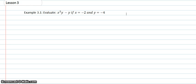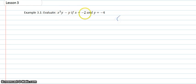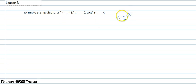We simply need to replace our x's and y's with their numbers. So first, x squared — x is negative 2, so I'll find negative 2 and square that. And then my y is negative 4, so I put negative 4 in place of y.